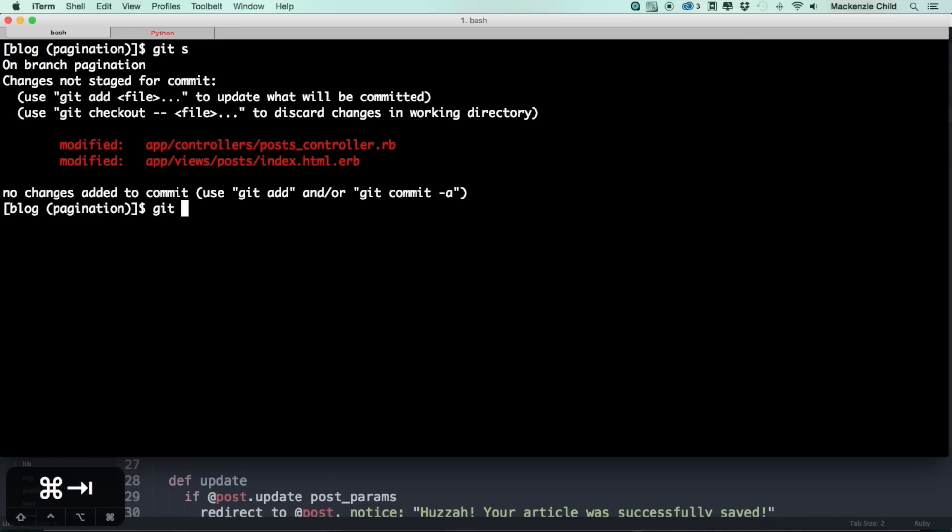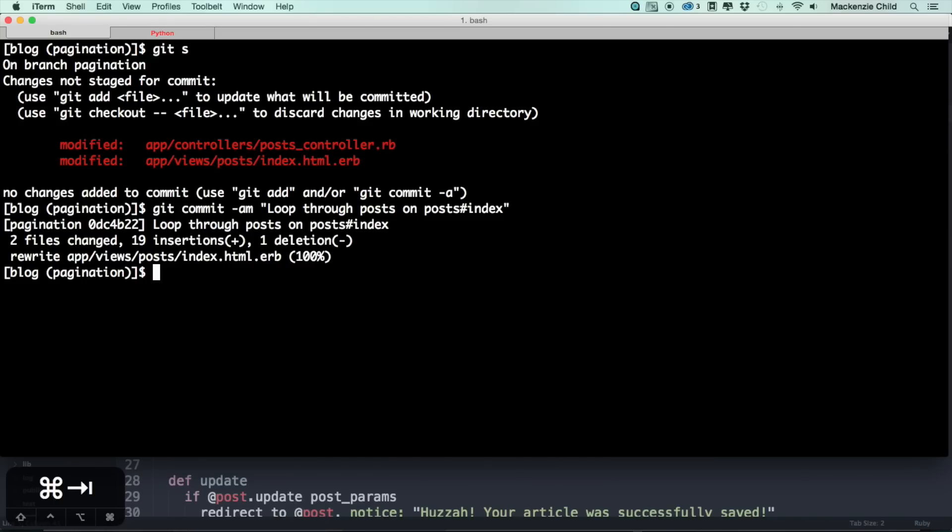All right, so this is good. Let's go ahead and commit what we've done. Do git commit dash am, loop through post on post hashtag index.